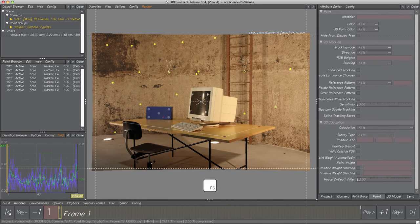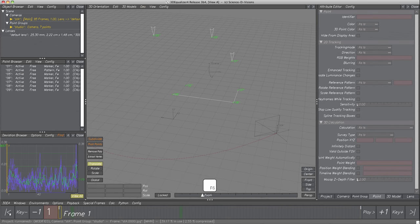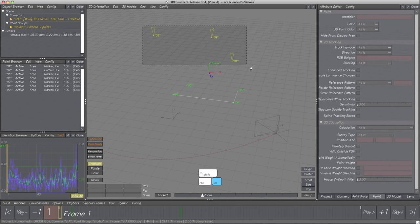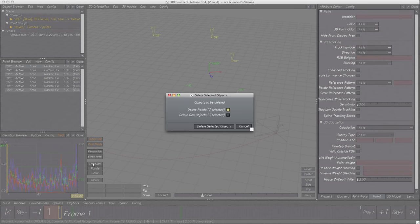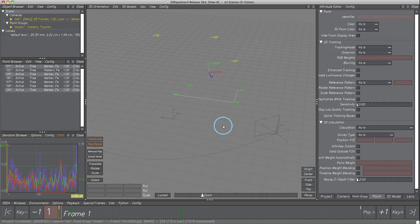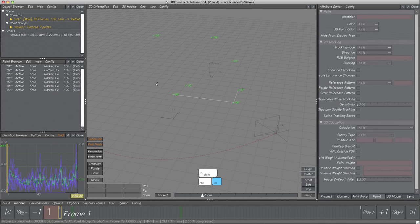Back to 3D Orientation Controls. In the next steps we will create some 3D models — but first let's delete the locators. Select the locators, press key Delete. In the preview requester, deactivate Delete Points and activate Delete Geo Objects to prevent 3DE from deleting any other objects.